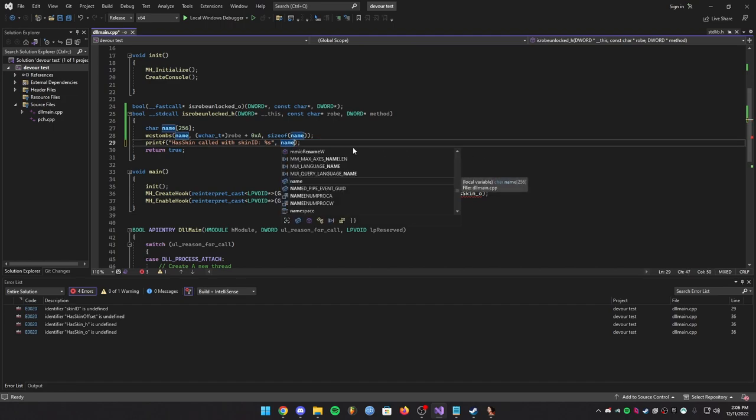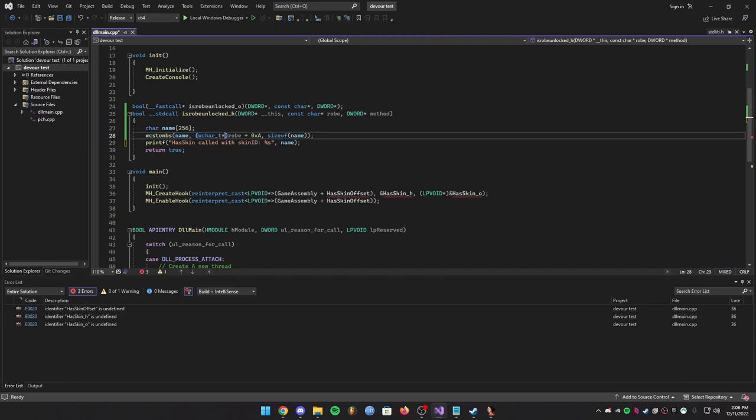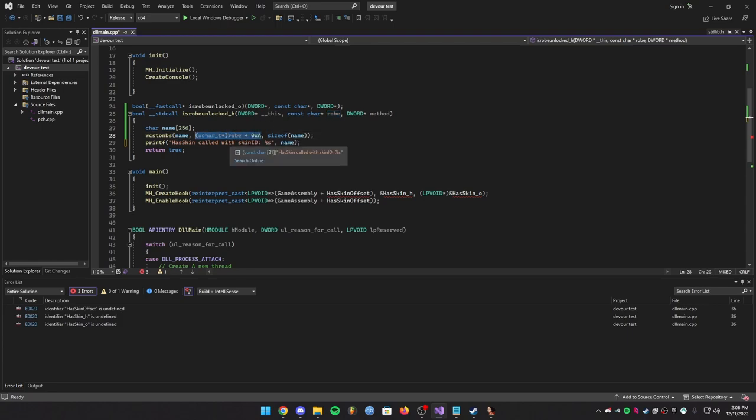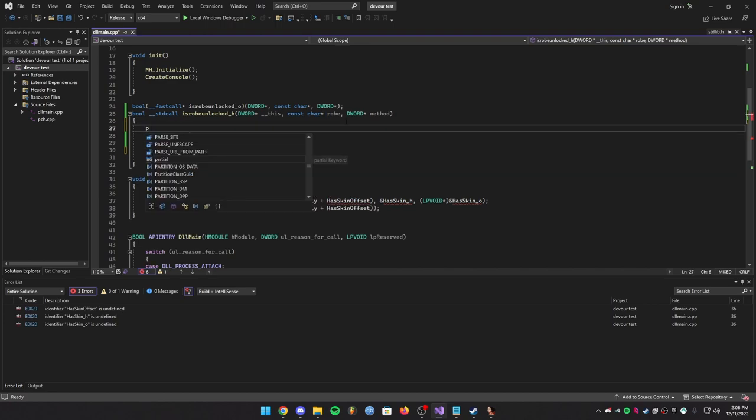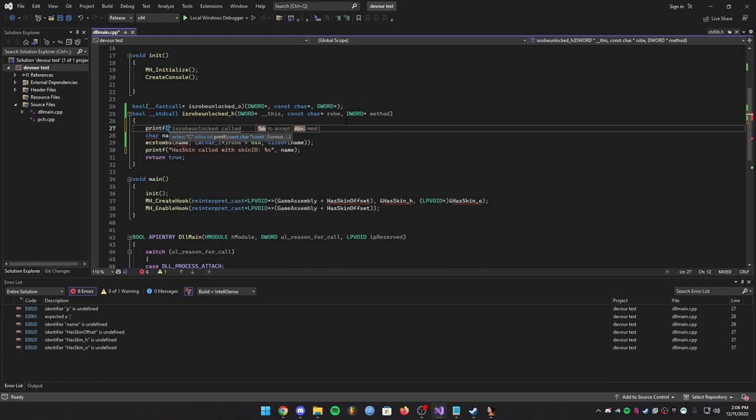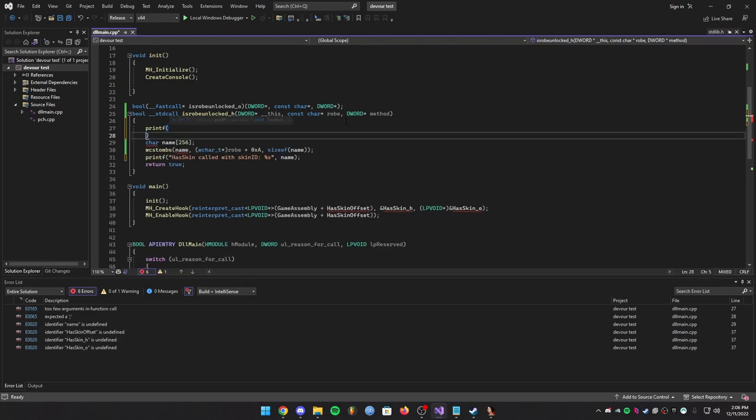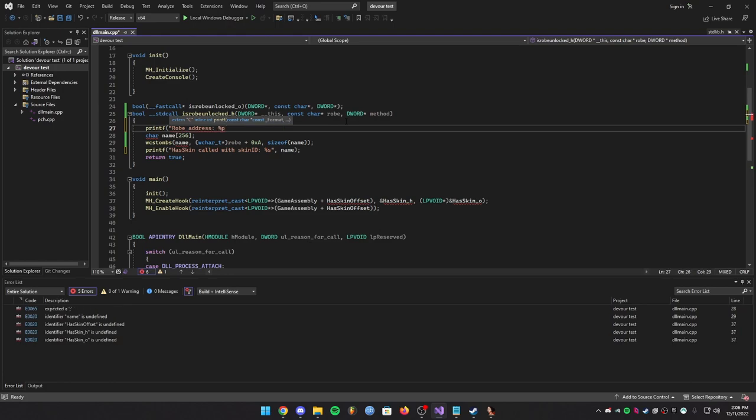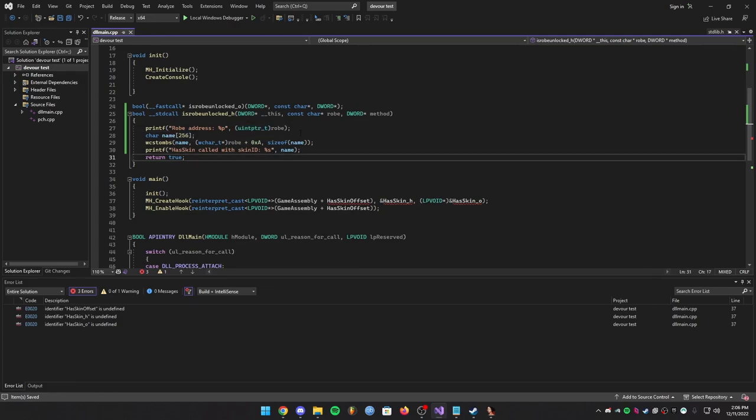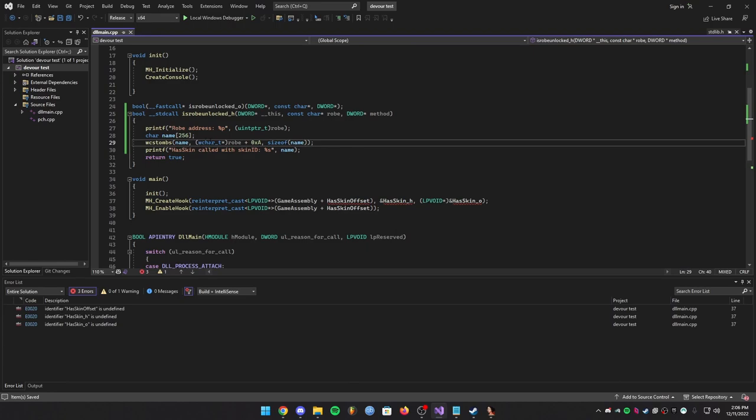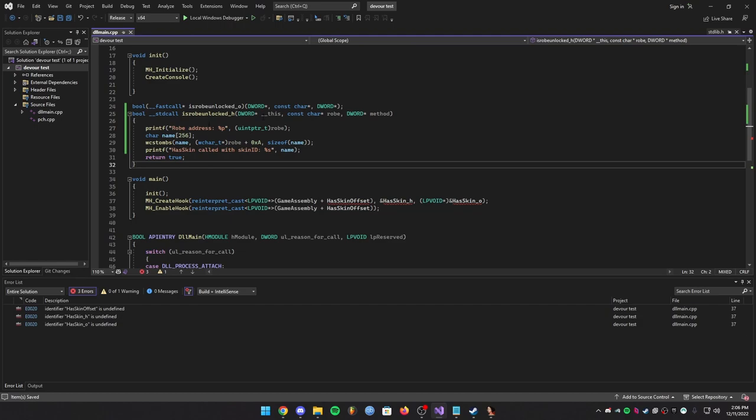So the destination is our name buffer. The source is whatever you're converting, so we're converting the robe, robe plus 10 which is 0xA because 10 will point to the actual name. And it says you can't convert it to a wide char T so you need to cast it as a wide char, wchar_t. So you need parentheses here. You need to put wchar_t pointer which would cast it and then make a comma. The max count is basically the size, so we're going to do sizeof name. So the max count would be the size of your name buffer right here which is 256. And then you're going to print out your name without adding it anymore, you're just going to print out your name.